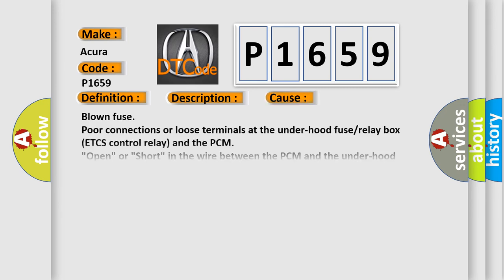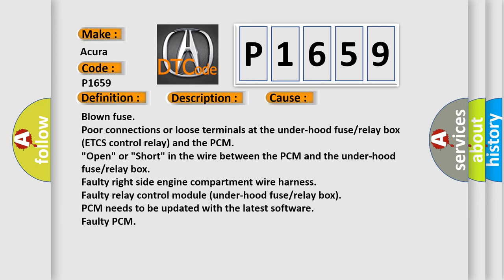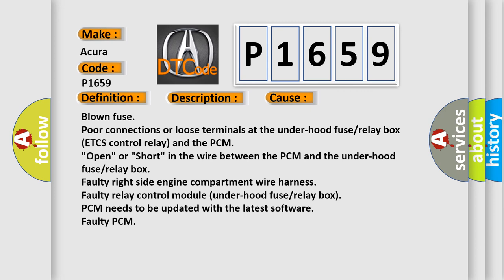This diagnostic error occurs most often in these cases: Blown fuse, poor connections or loose terminals at the under-hood fuse/relay box (ETCS control relay) and the PCM, open or short in the wire between the PCM and the under-hood fuse/relay box, faulty right-side engine compartment wire harness, faulty relay control module (under-hood fuse/relay box).